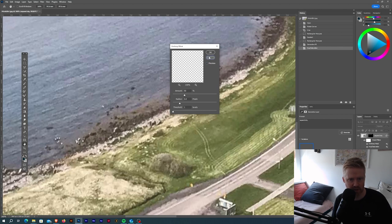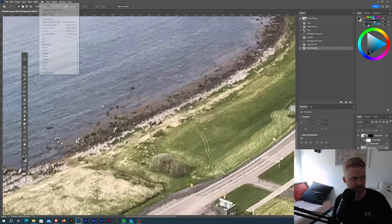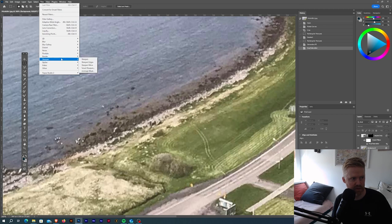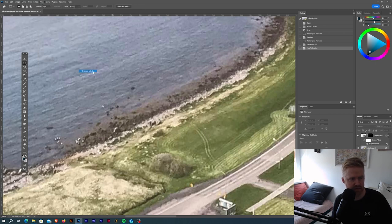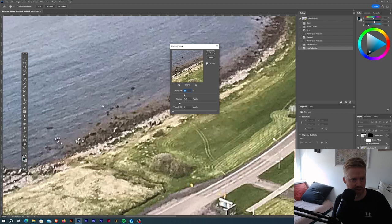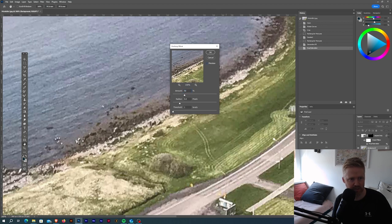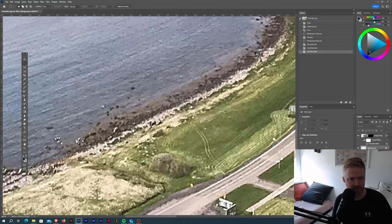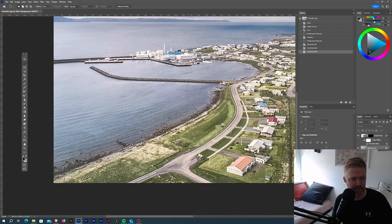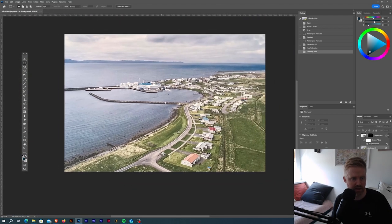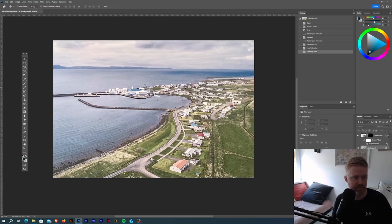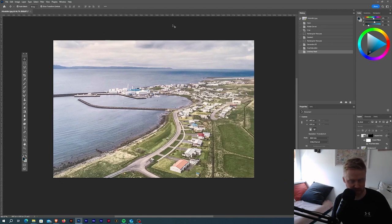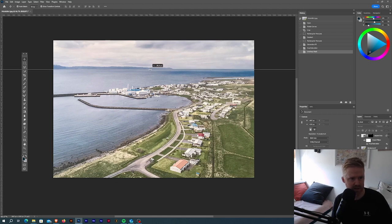We're on the wrong layer. We have to go to this layer, go again to Filter, Sharpen, and Unsharp Mask. Now you can see if you do the preview, you can see it's a little bit clearer. Just hit OK. That's basically it. I'm still not a little bit happy with the horizon.